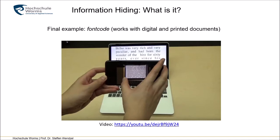A final example is font code — there's a YouTube video about this. They encode hidden messages in digital or printed documents by slightly modifying the shape of letters in a text, and this is enough information to cover quite a significant message like a URL in a short text.